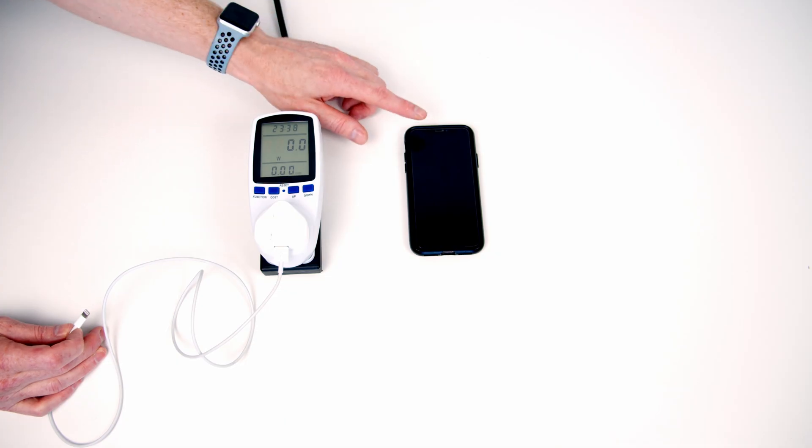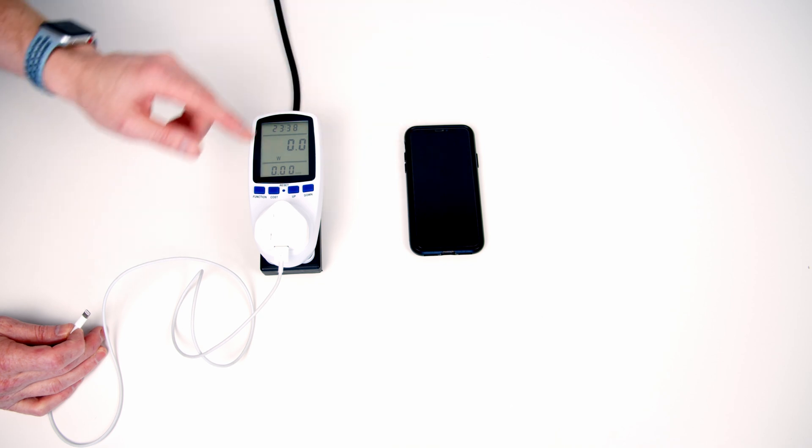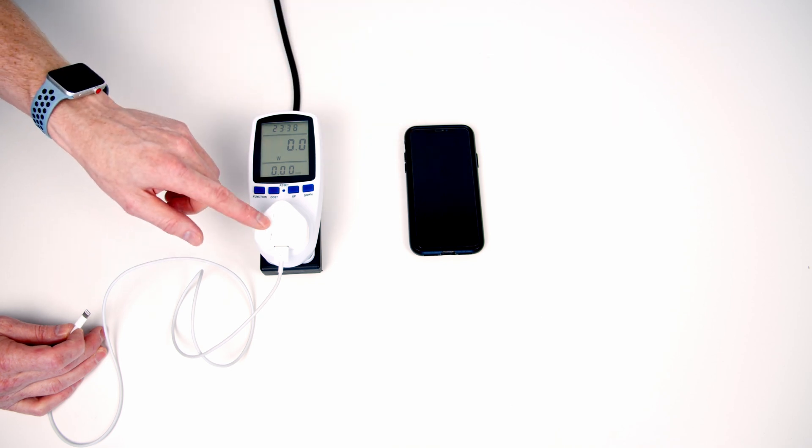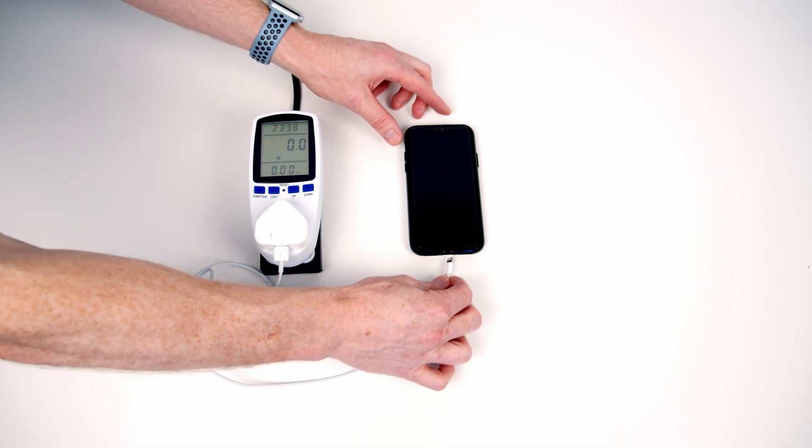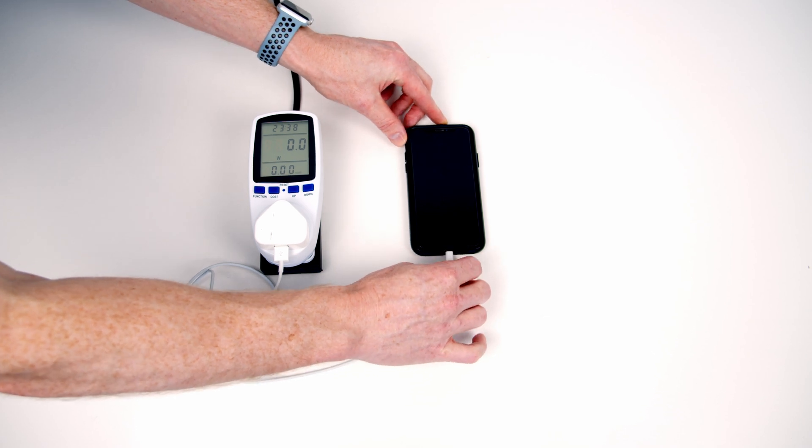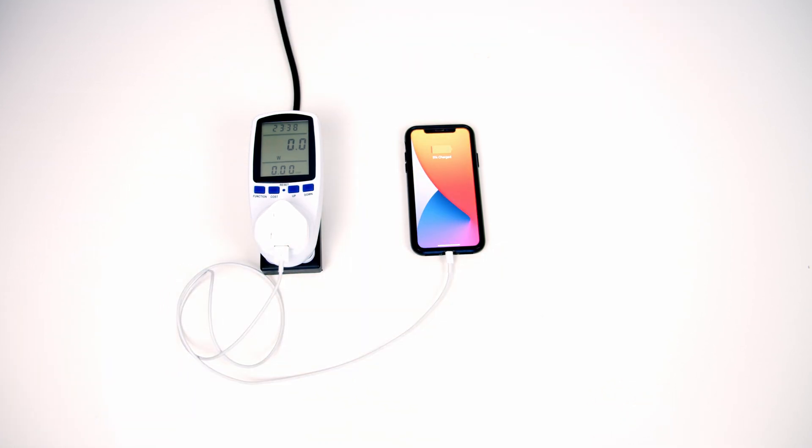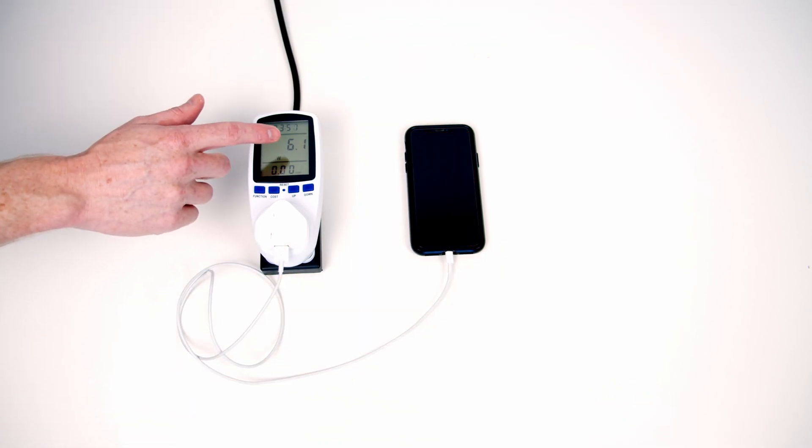Okay next thing I want to test charging is an iPhone. So I've got an iPhone XS and we've got the standard wall plug and cable. So we go ahead and plug in. You can see here we're drawing about 6 watts.